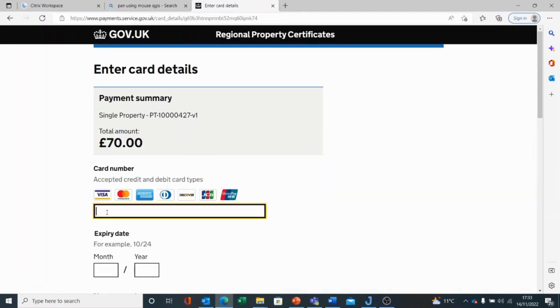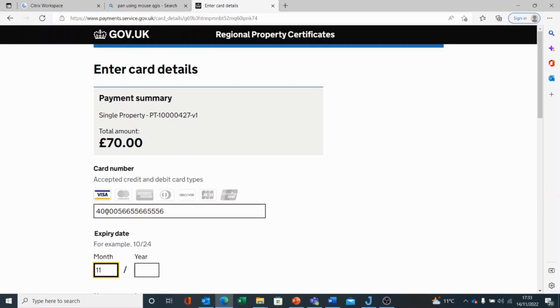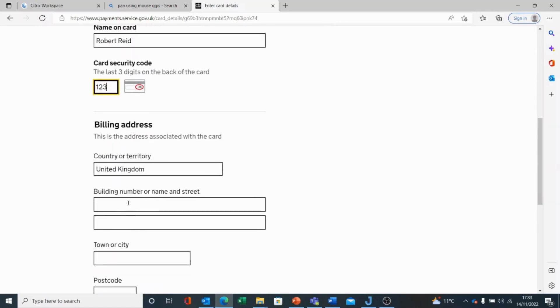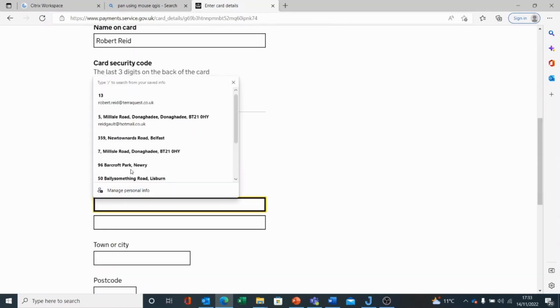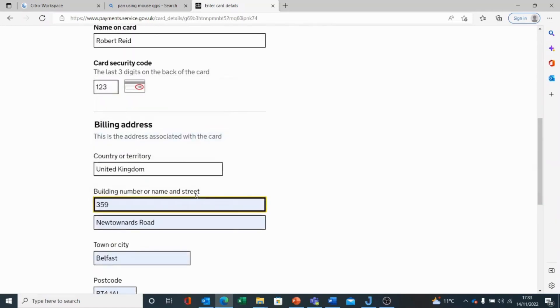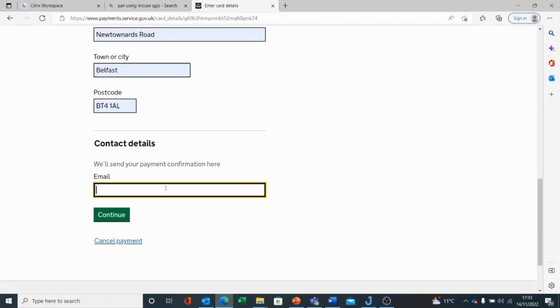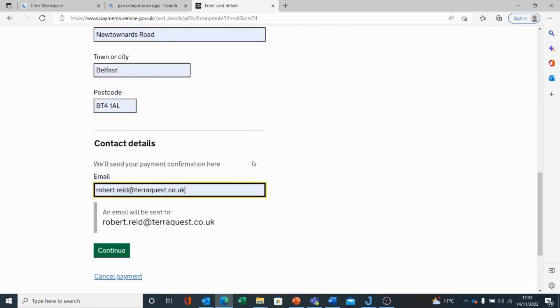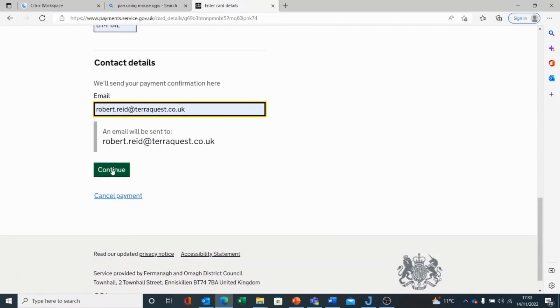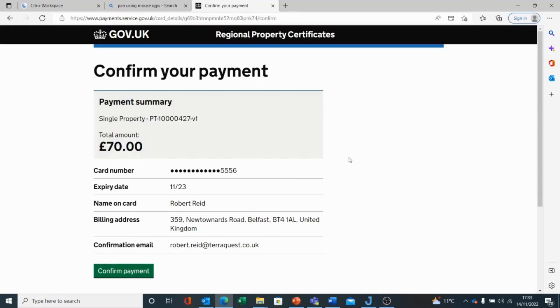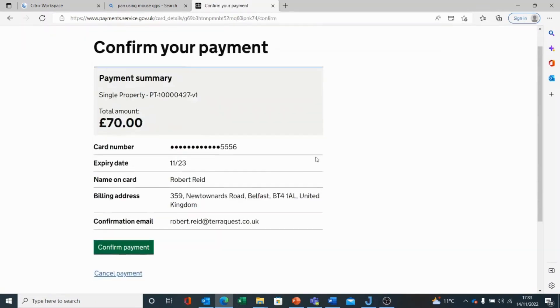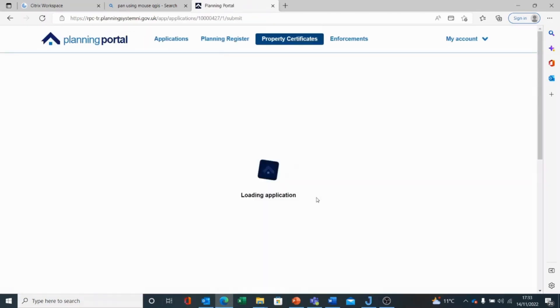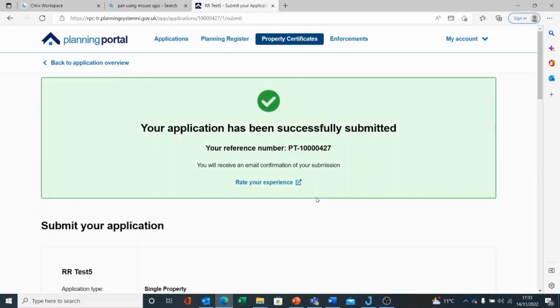We can enter our credit card details and an email address. I'll choose continue, and I will be asked to confirm my payment. I get a message telling me my application has been successfully submitted, and that will pass through to the regional property certificate unit for processing.